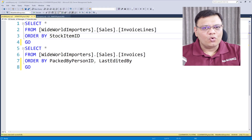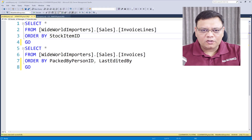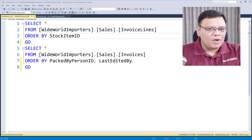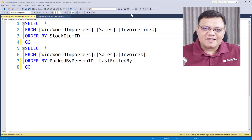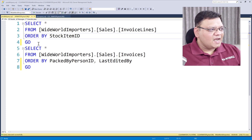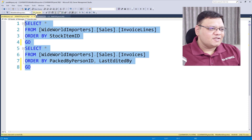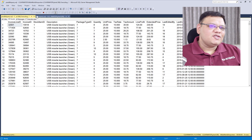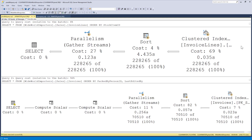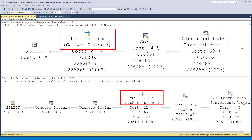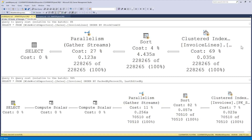On the screen you are seeing two queries — both of these queries are using multiple CPUs. Let's see the execution plan. First select the queries and click on Execute. Now we have the execution plan over here. Click on it and it is very clear from various operators that it is using multiple CPUs.